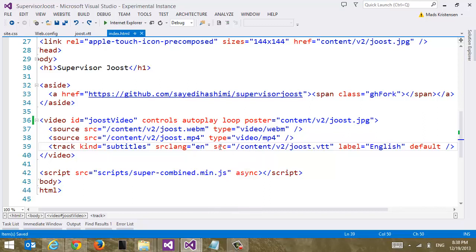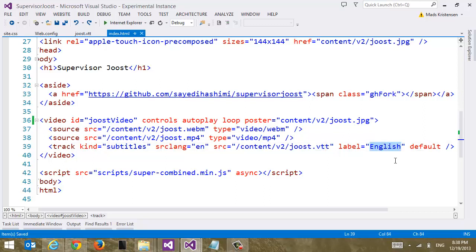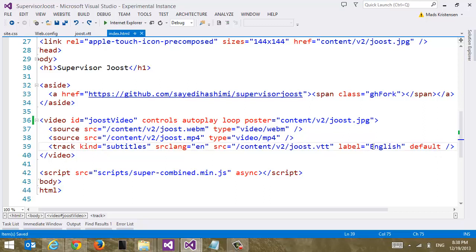Then we're going to have a link reference to our VTT file, our Video Text Track file. And we're going to take a look at that in a second. Next we add a label and we can see how this label shows up in the browser when we run the site. And finally we have a default attribute. So this is not strictly necessary according to the spec. But if you don't have the default attribute, Internet Explorer will not display the subtitles. Just a little thing to remember.